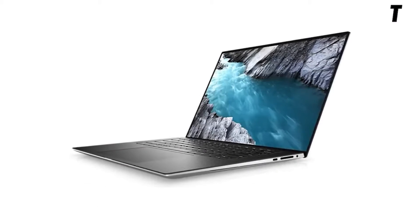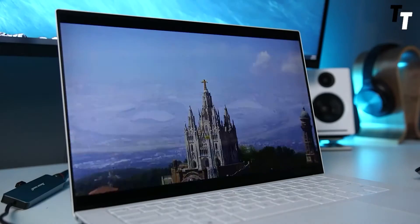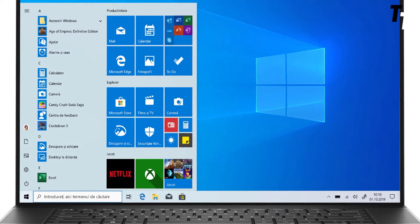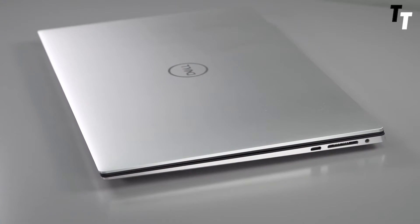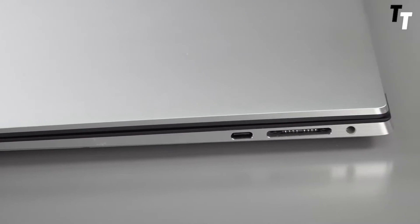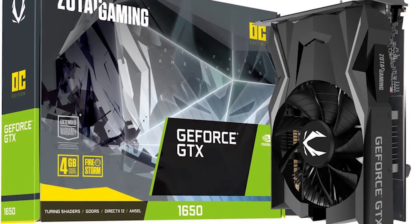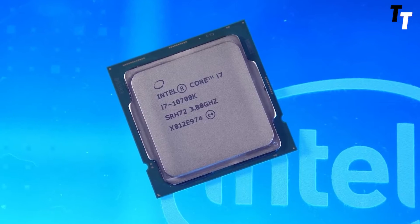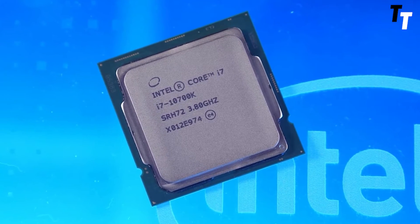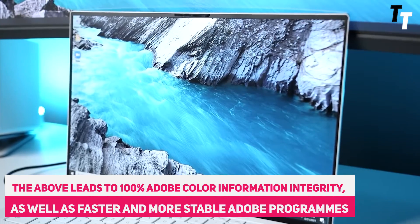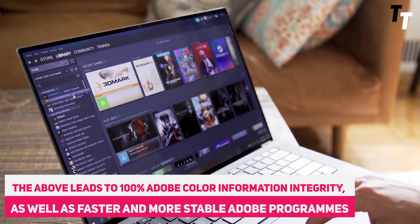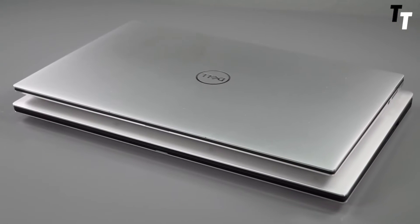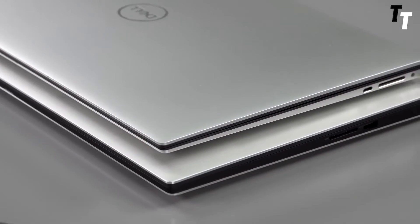The trackpad is 62% larger than it was in previous versions. It will boost your productivity when combined with Windows 10 Home. While there are several configurations available, those with the Creator Edition badge contain NVIDIA GeForce GTX 1650 Ti graphics and a 10th generation Intel Core i7 CPU. This leads to 100% Adobe colour information integrity, as well as faster and more stable Adobe programs. Because it can generate high resolution graphics, it's one of the finest laptops for web design.